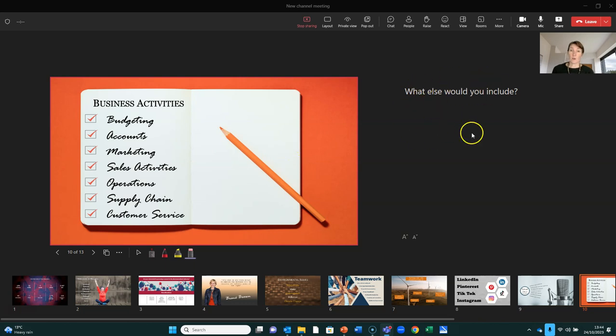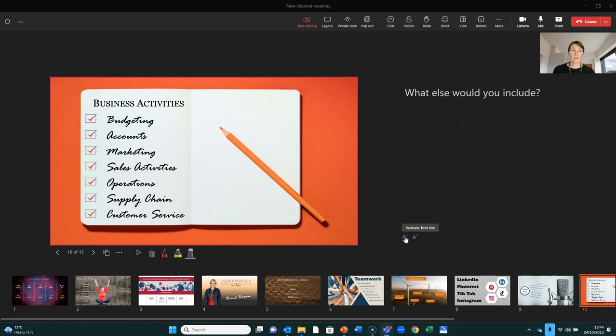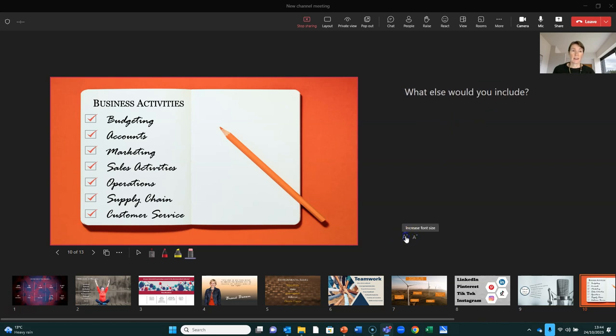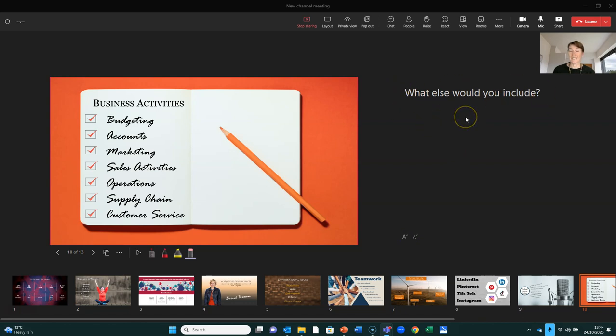Over here, we've got the notes. So any notes in PowerPoint will be shown here. And I can increase the font size and decrease the font size. Now, this is the place where your bullets should be. So this is to remind you to talk about every point you want to about a certain slide.